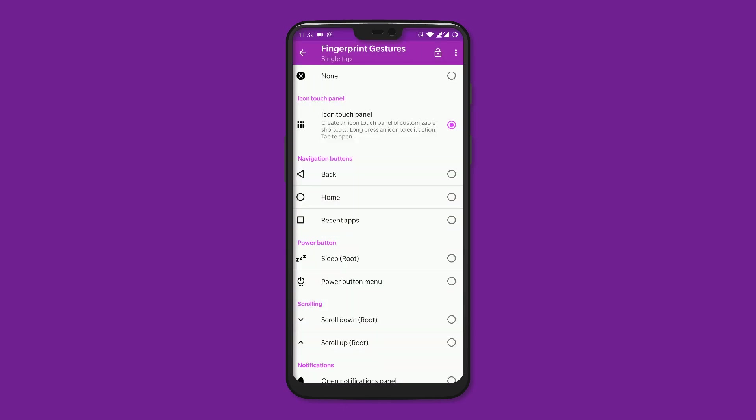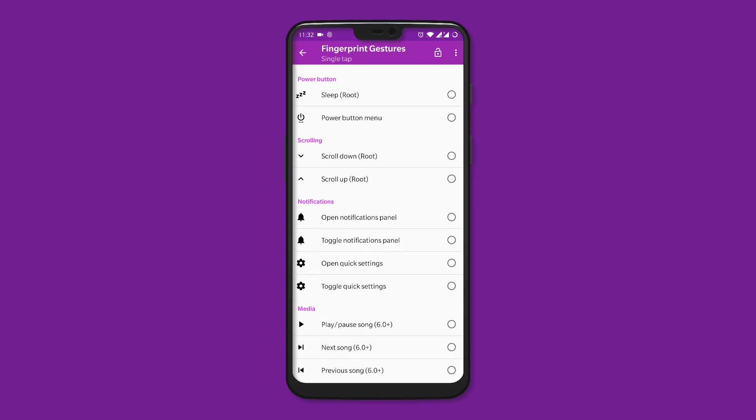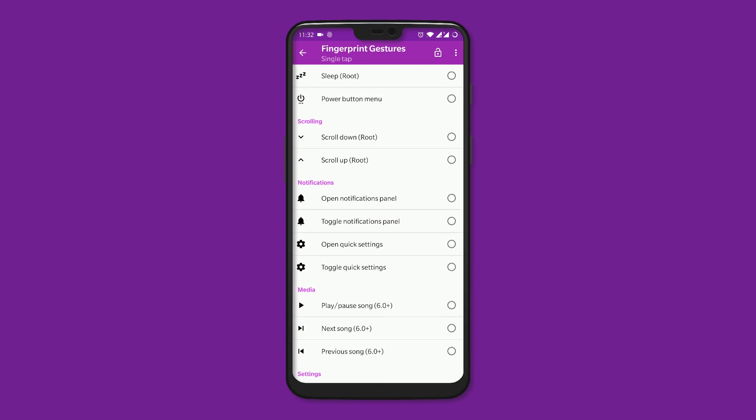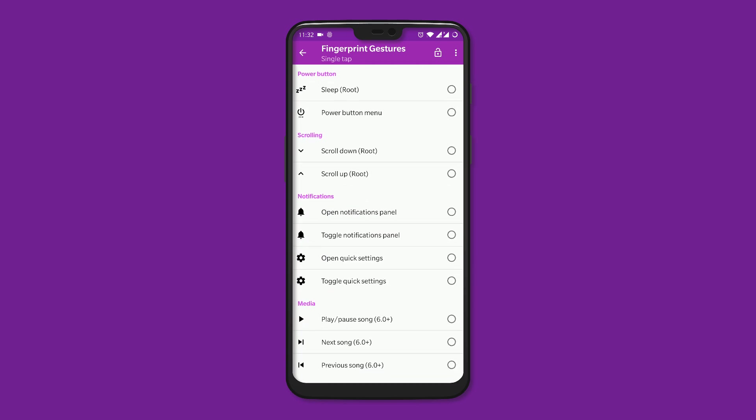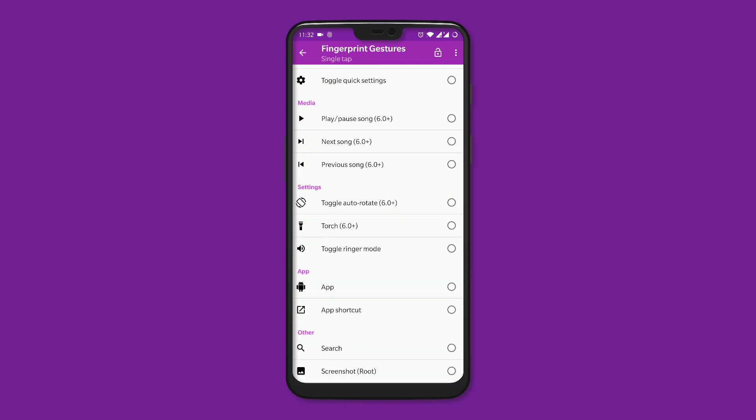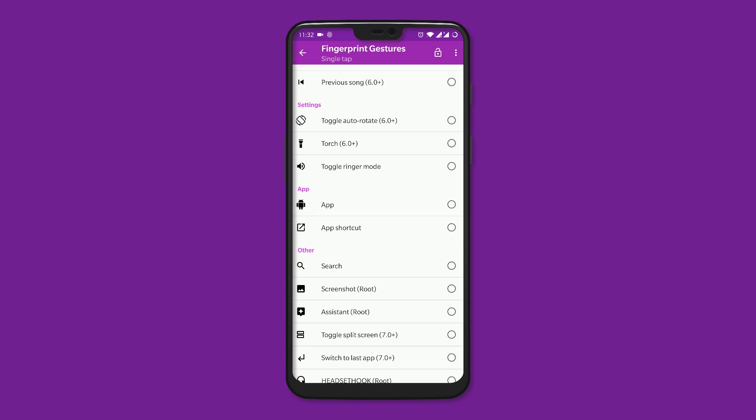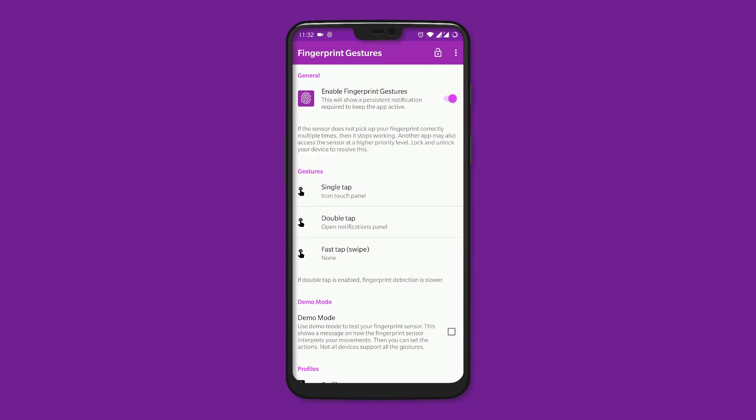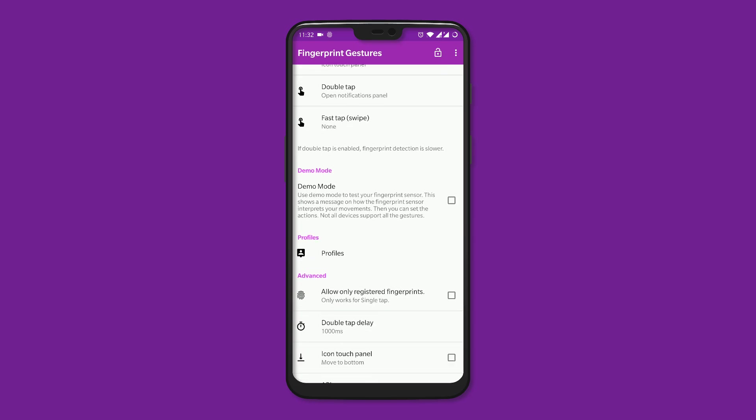Other than this, you can select many other actions such as navigation, notification, quick settings, apps, and even search. But just know that some of the actions require root access. There are a few settings you can change, such as the double tap delay, or even only allow registered fingerprints to use the shortcut.